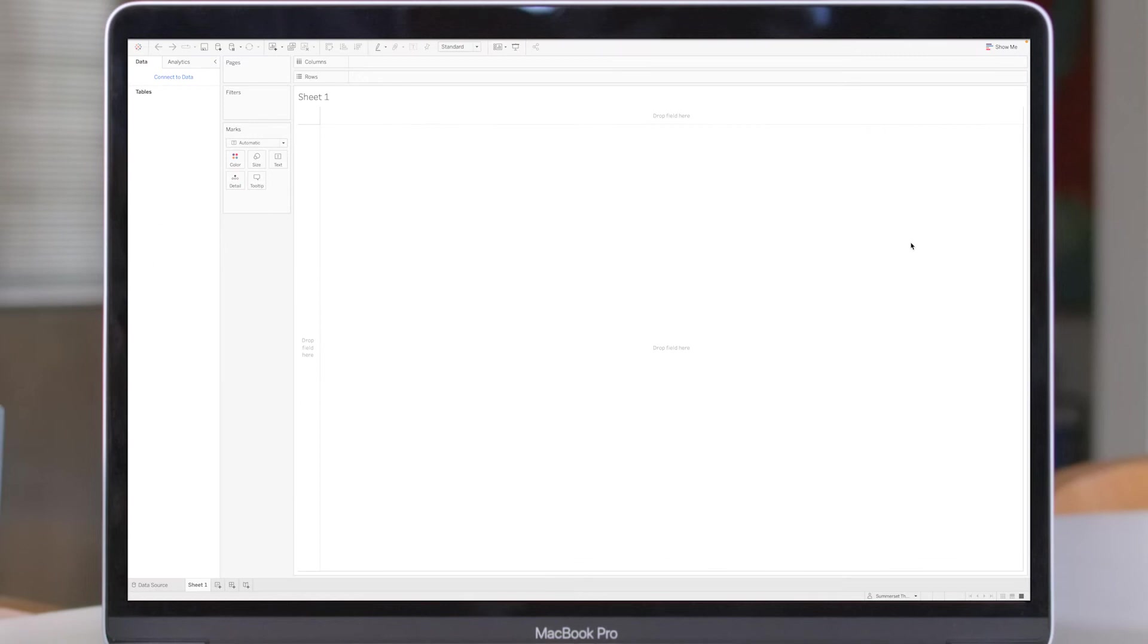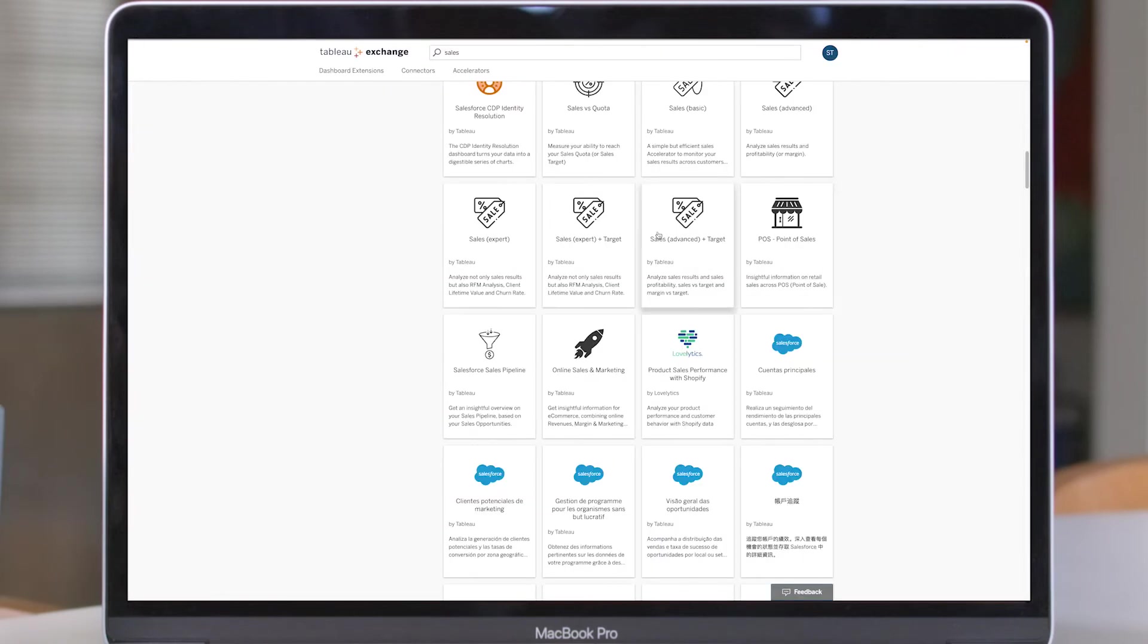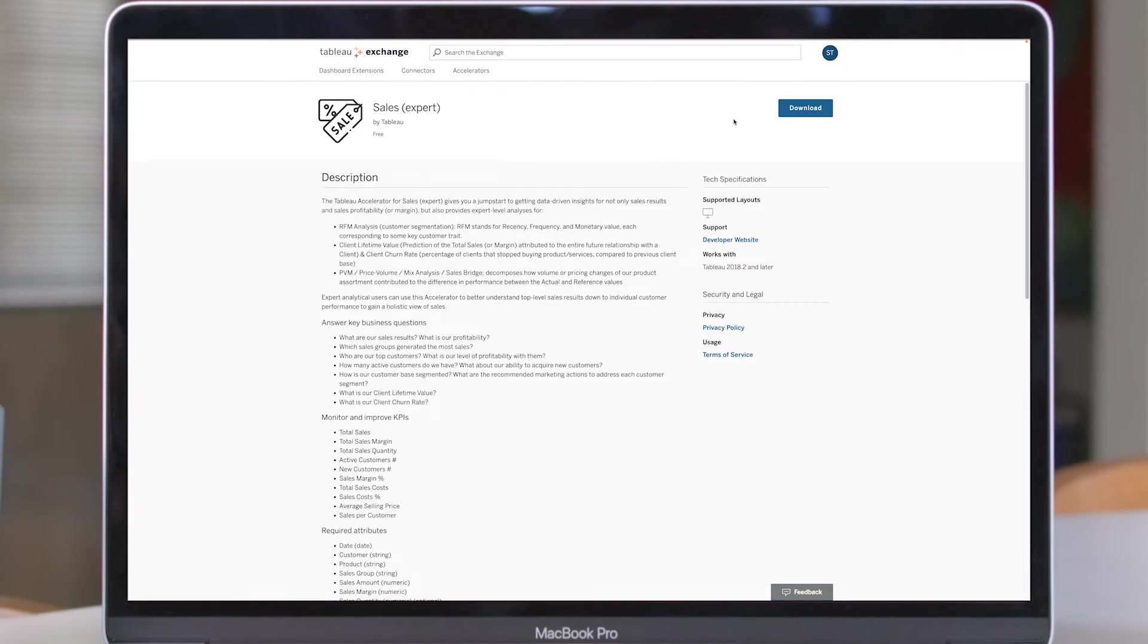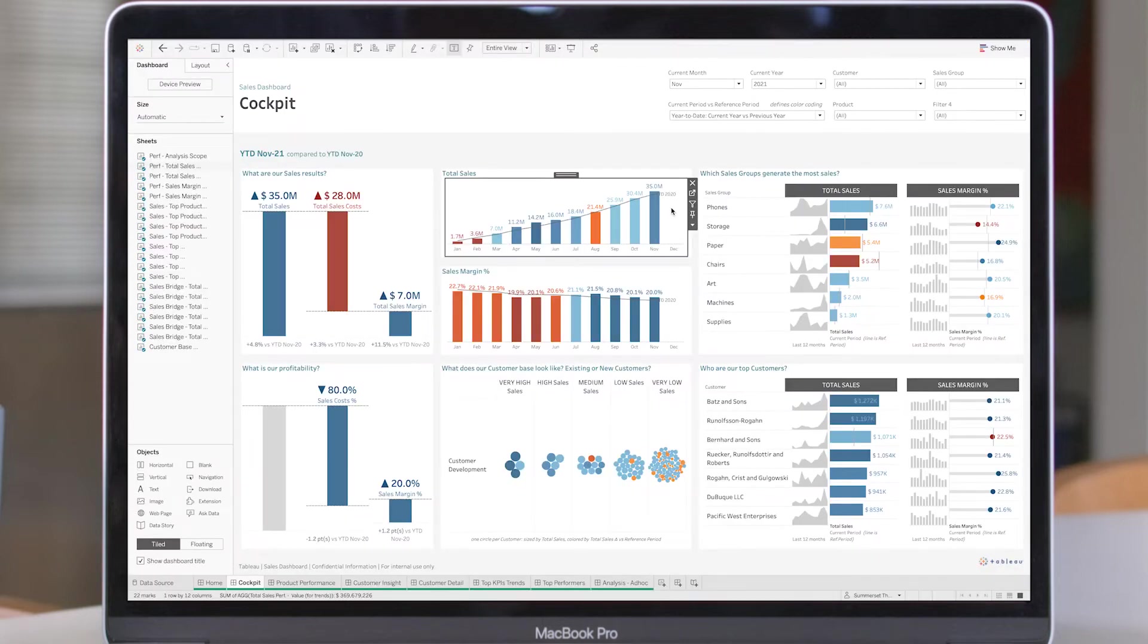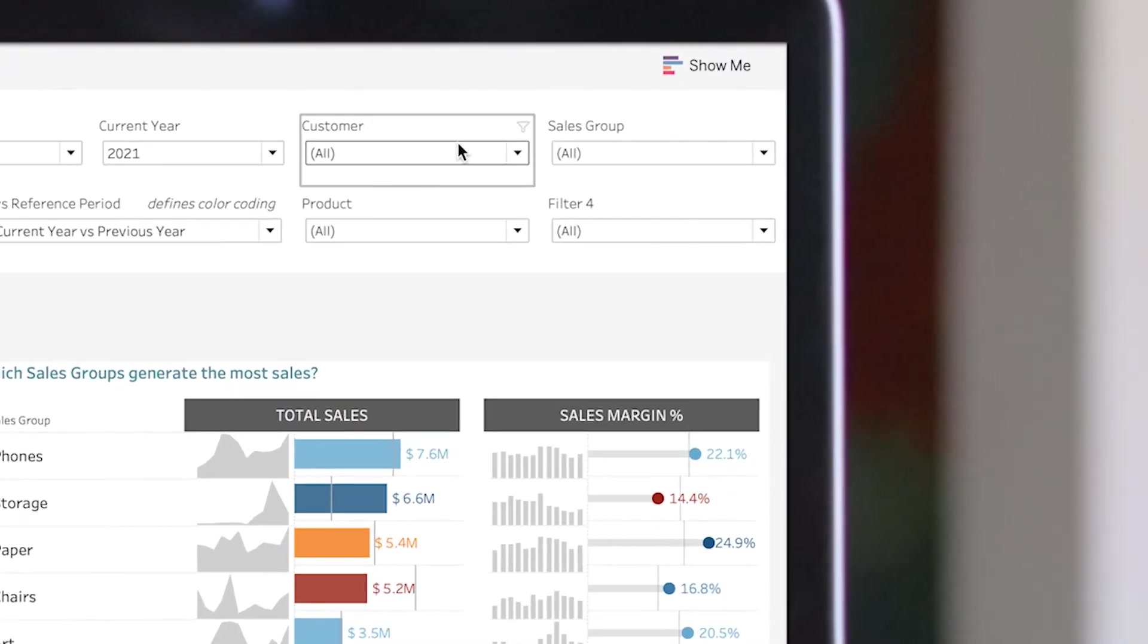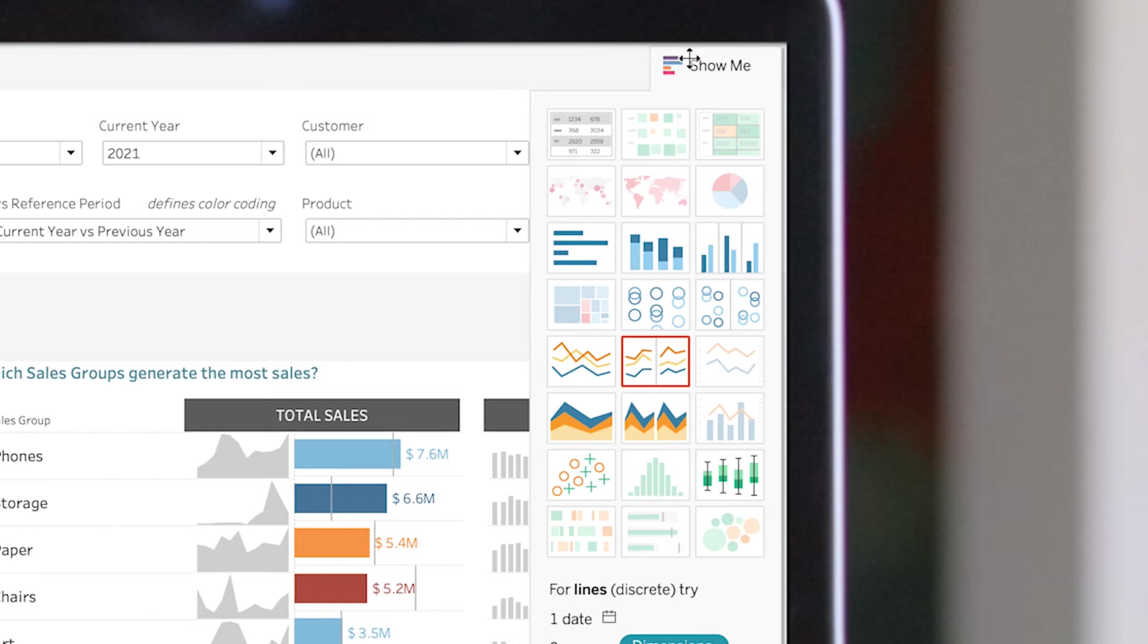Instead of starting from a blank slate, you can select an expert-built dashboard, combine it with your own data, and customize it to meet your unique needs.